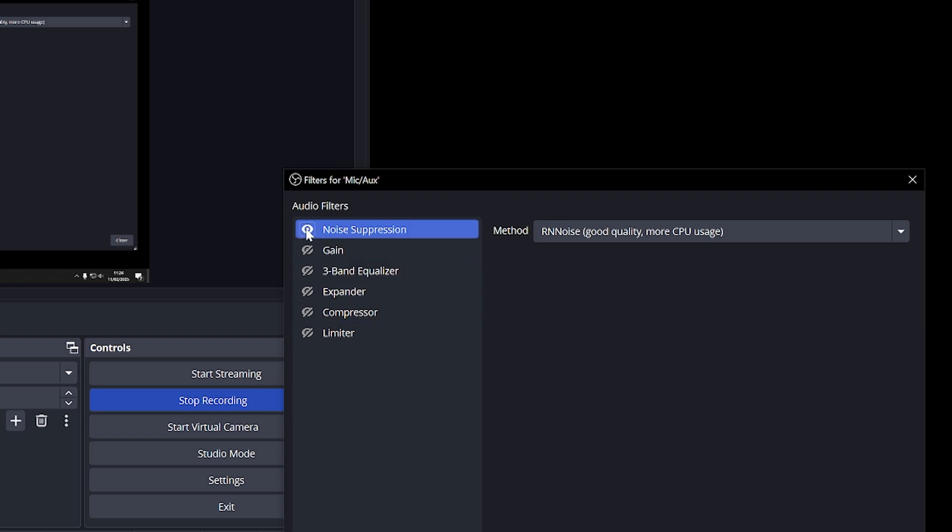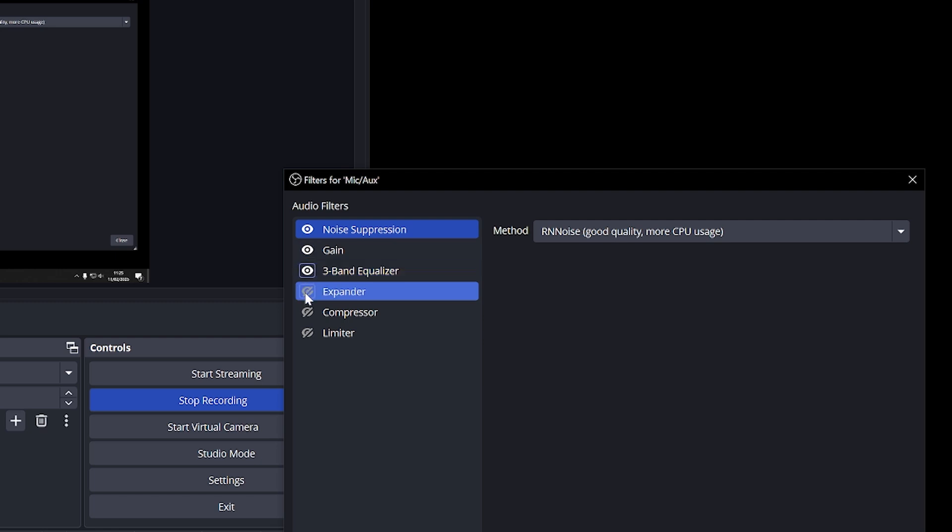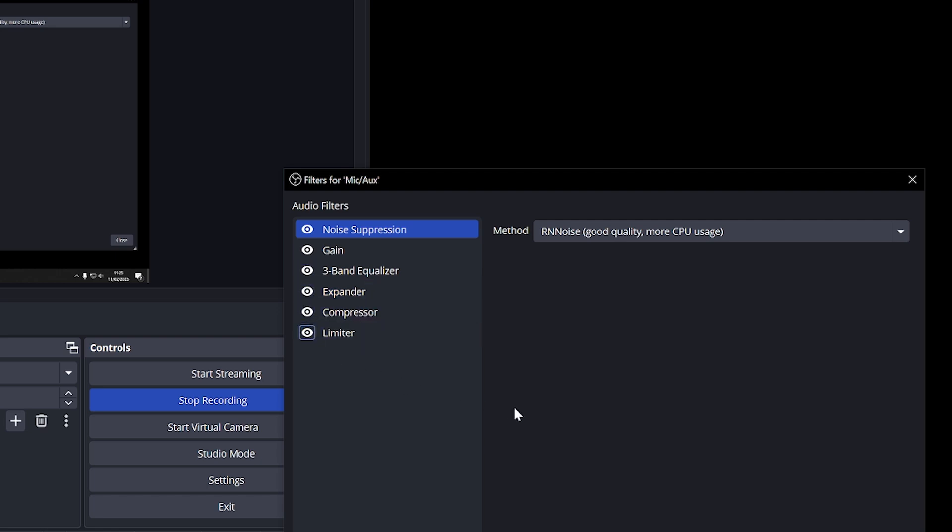So I'm going to add some noise suppression so that you don't hear that hiss in the background and also at the moment it's probably really low. I don't know if you can hear me so I'm going to add some gain so now it's a bit clearer and also some three band equalizer just to add some bass and other stuff, and let's add an expander and also compressor and also a limiter so that I don't blow off your eardrums.